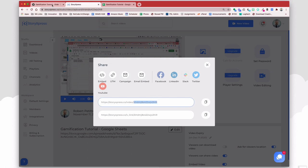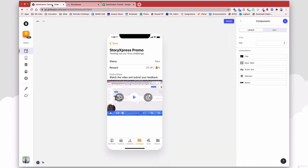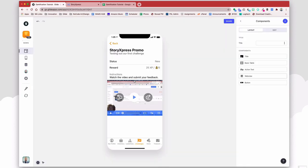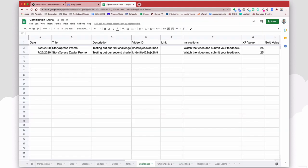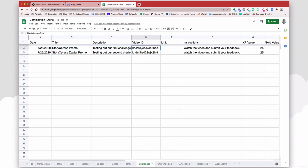In my app, what I want to see happen is have the video, and then upon completing the video, have some sort of notification that the video has been watched. In order to make this happen, I need to insert some information into my Google Sheet. So here is my list of videos. I have here just a title, a description, and then here's the video ID that I copied from StoryXpress.